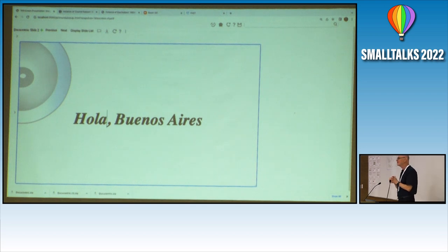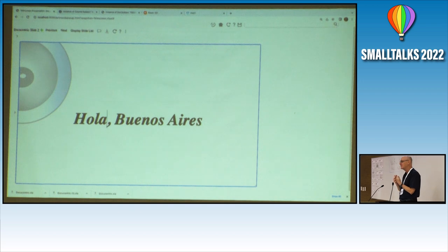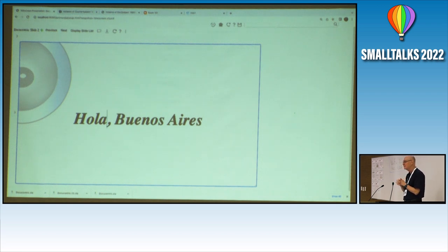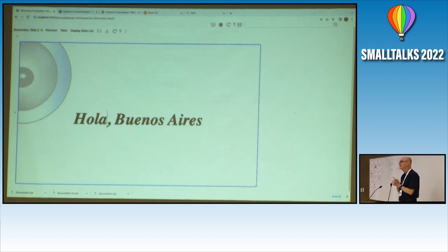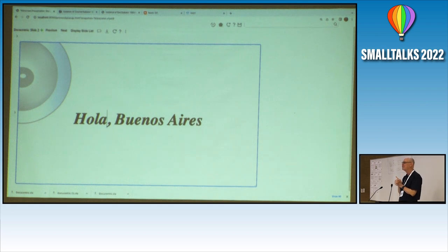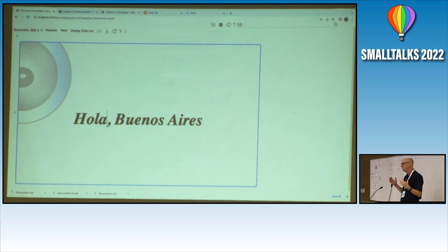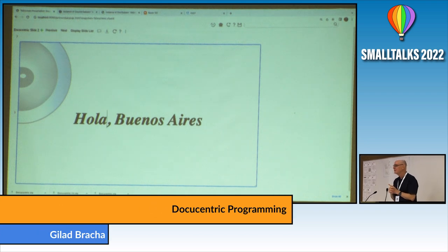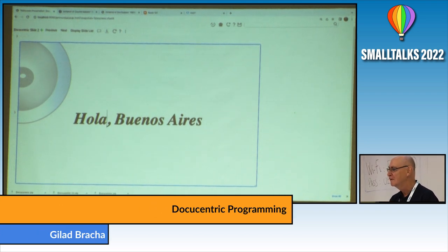This is one of my pet peeves: one of the things that always bothers me about presentation software is that you cannot edit the presentation when you're presenting. This is stupid. Microsoft has owned PowerPoint for something like 35 years, and I don't know exactly but it would not be far off that they may have spent a billion dollars on this thing over those 35 years. So one billion US dollars, and it still can't do this.